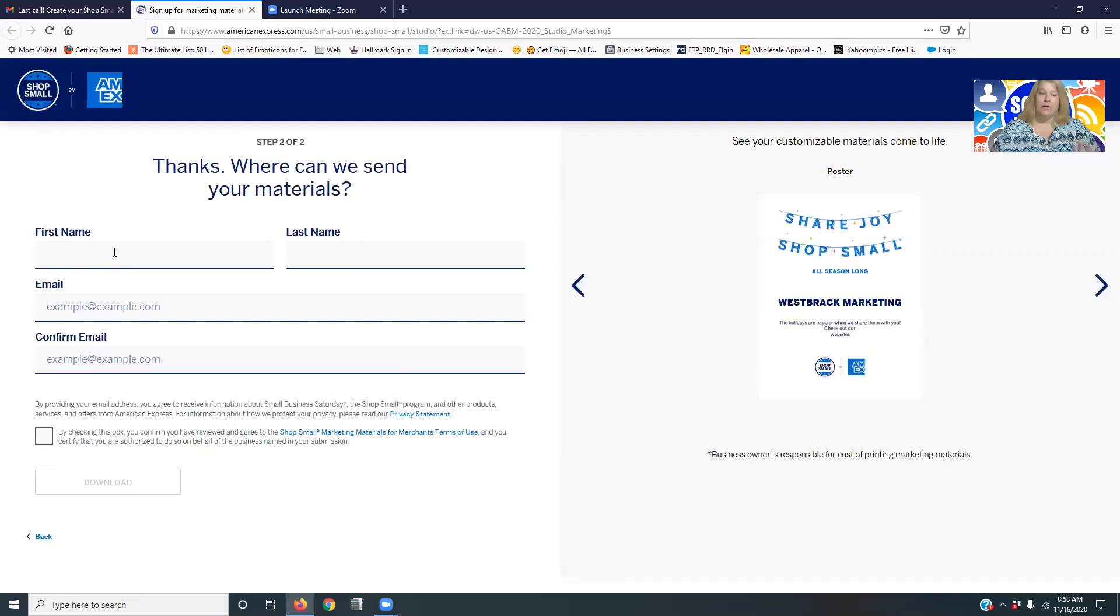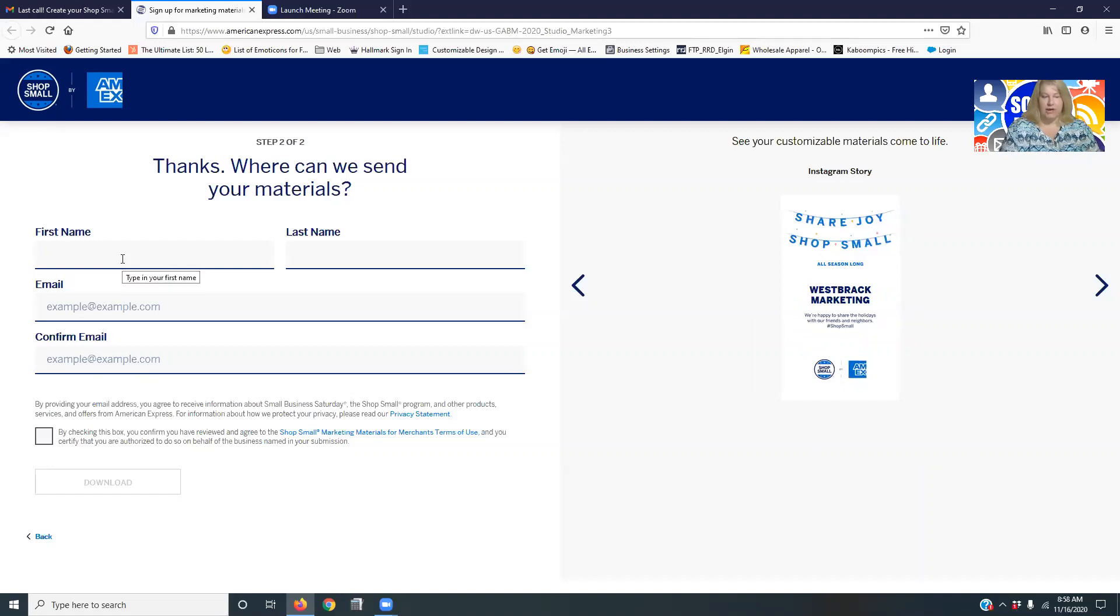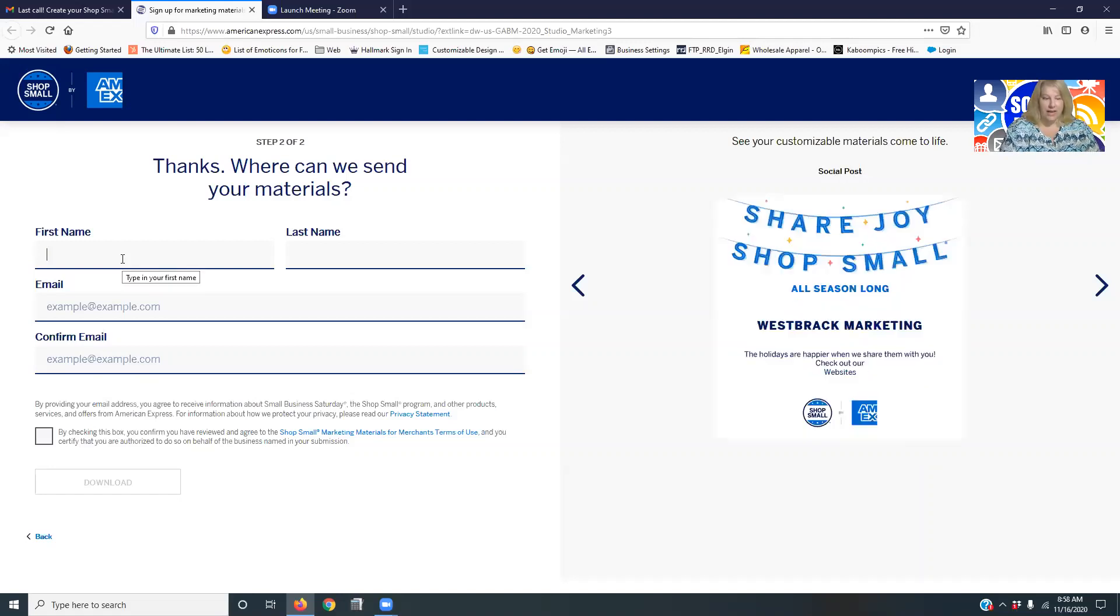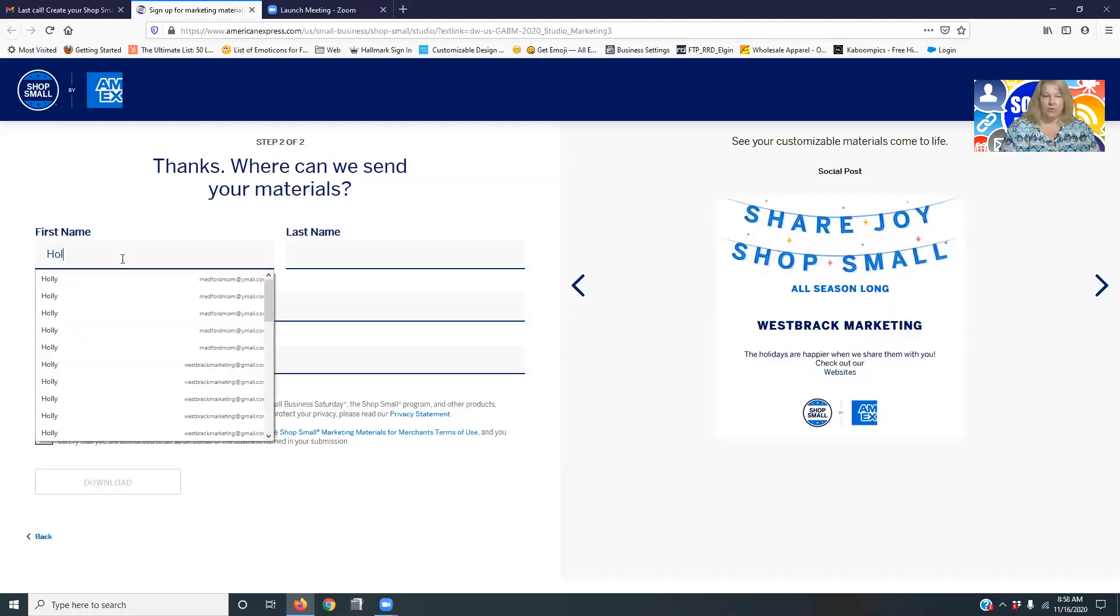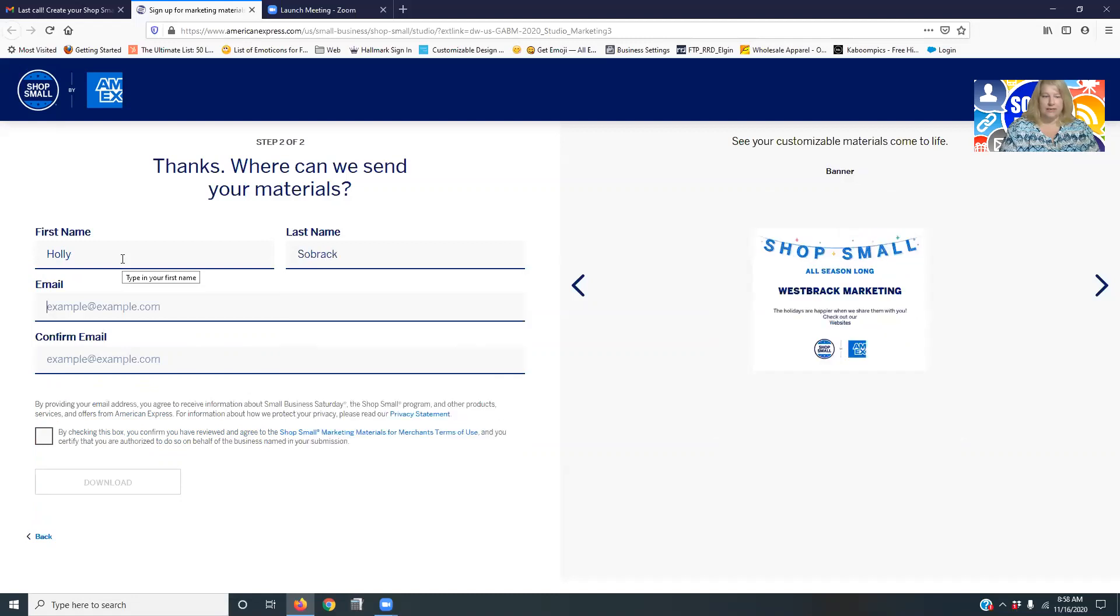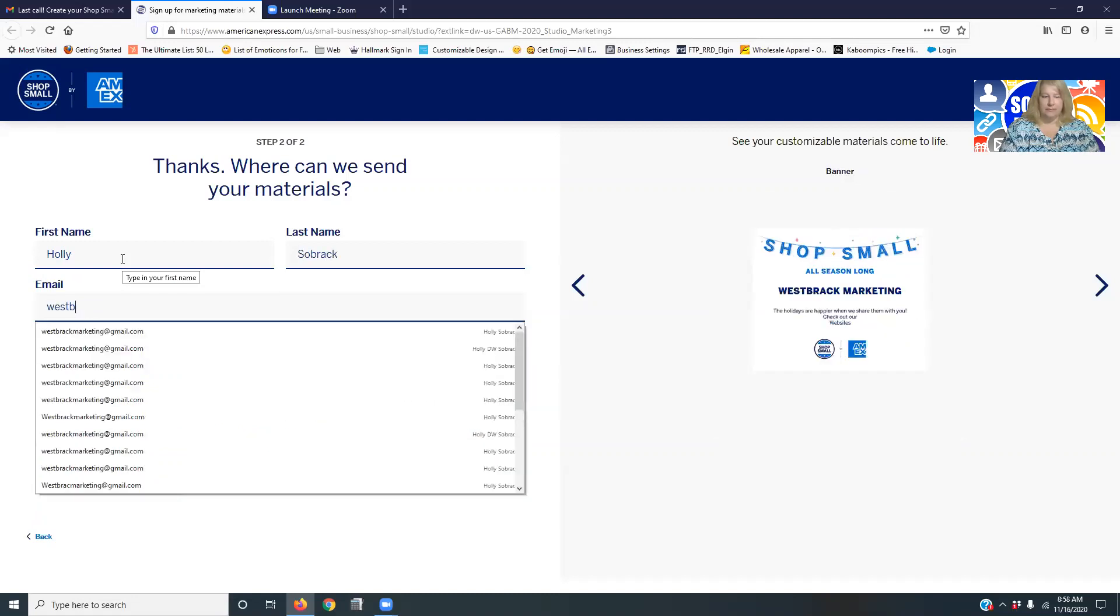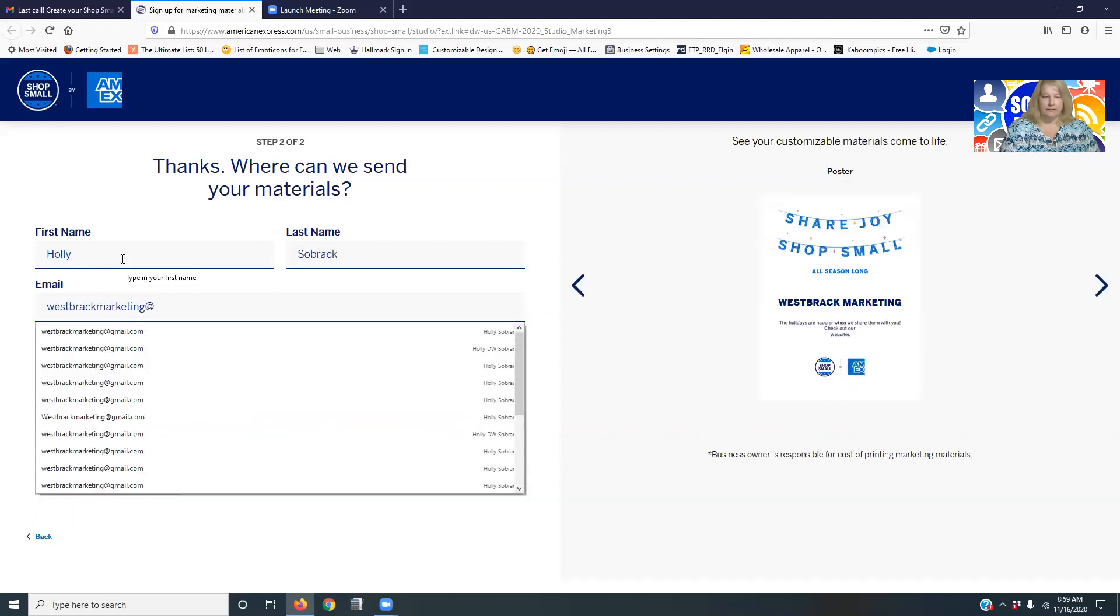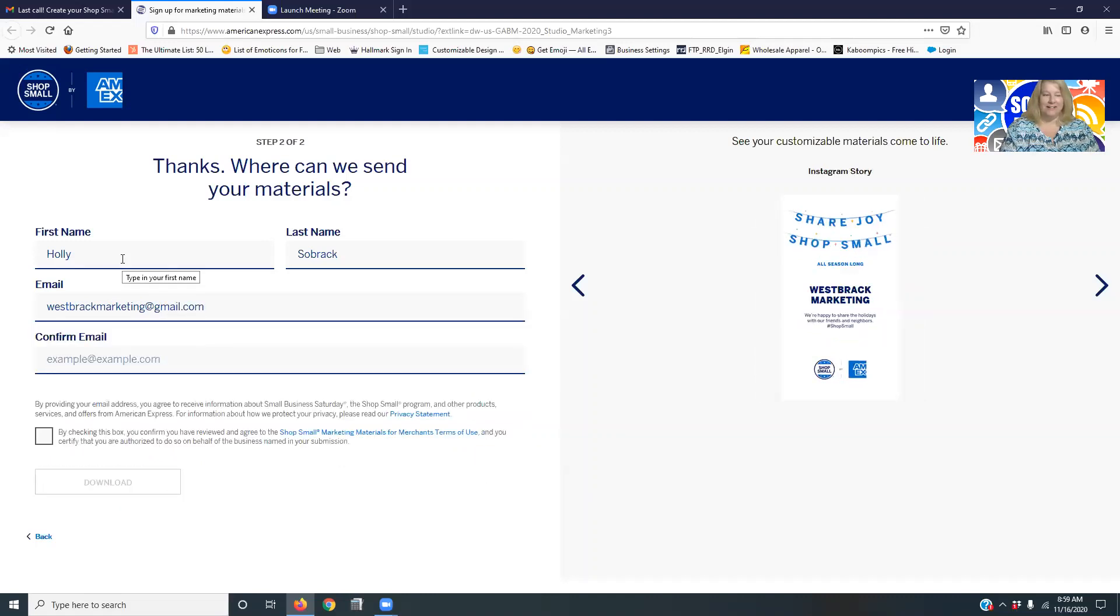And you can see, then it pops up, where do you want to send your marketing materials. So you're just going to go ahead and fill that information out. So it's really easy here. If I can remember my own email, that is.